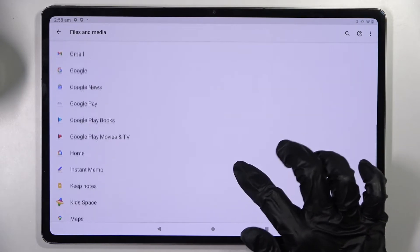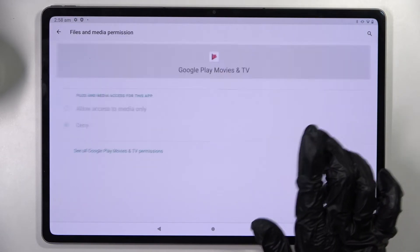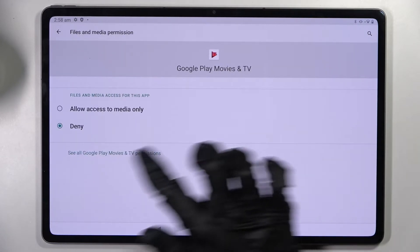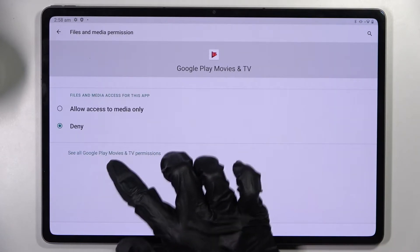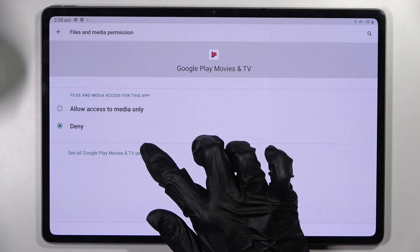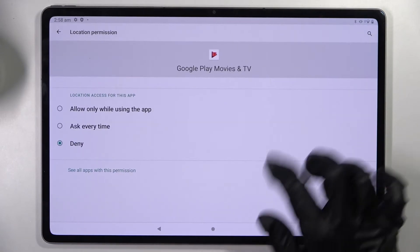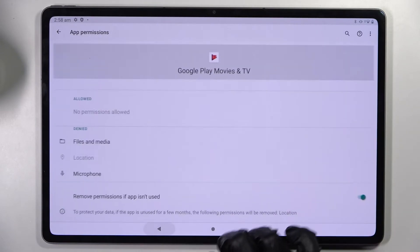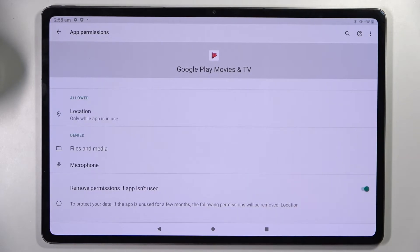If you wish to, you can always click on one of your apps and instead see all of its permissions, then manage all of them only for this app from here.